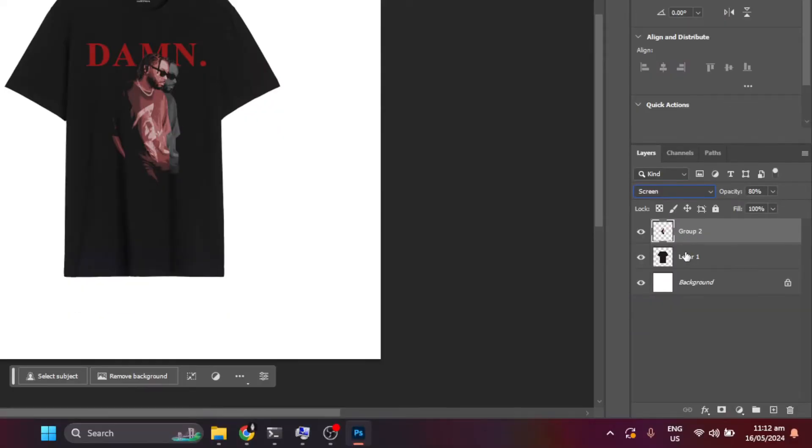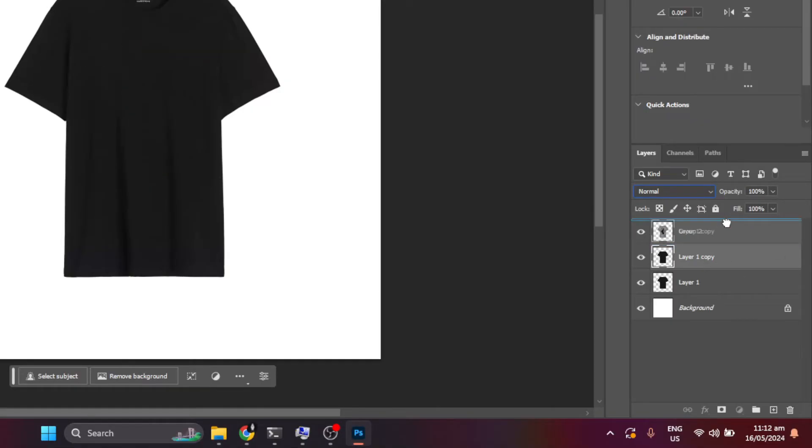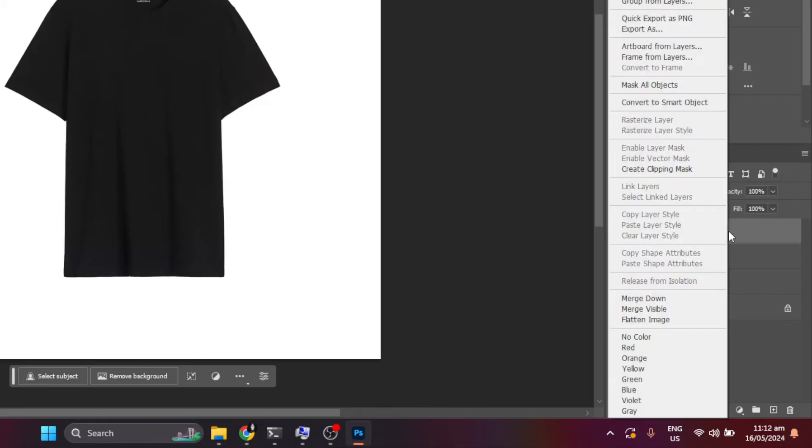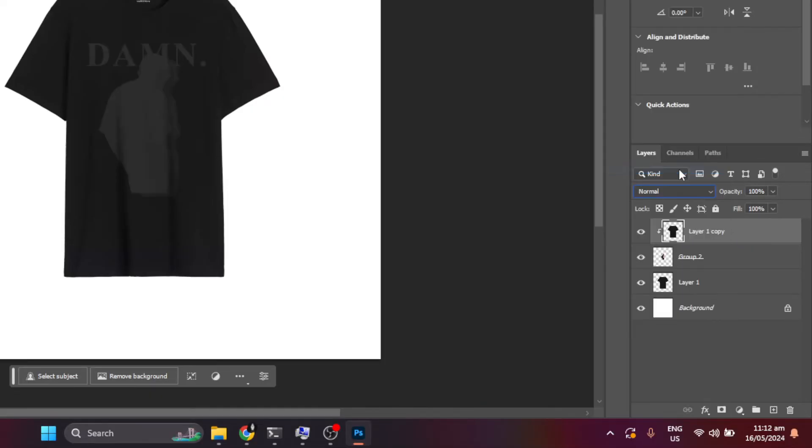Then select the shirt layer and duplicate it by using the shortcut Ctrl-J. Then move the duplicated layer on top of the design. Then right-click that layer and select the clipping mask. Then change the blending mode to multiply.